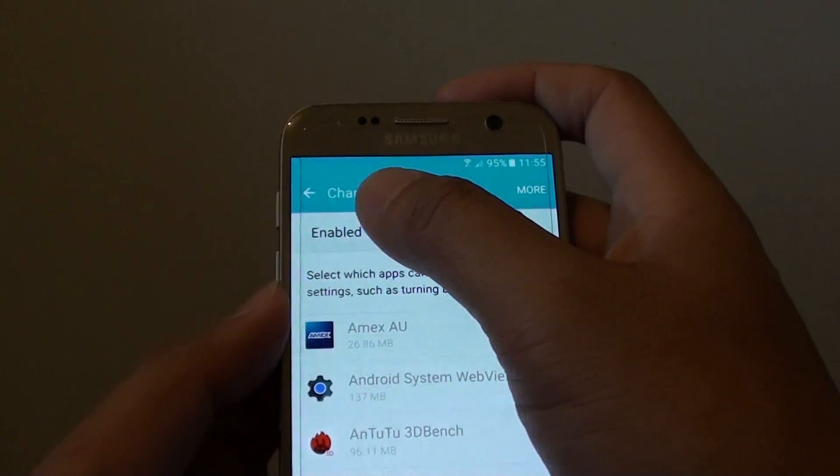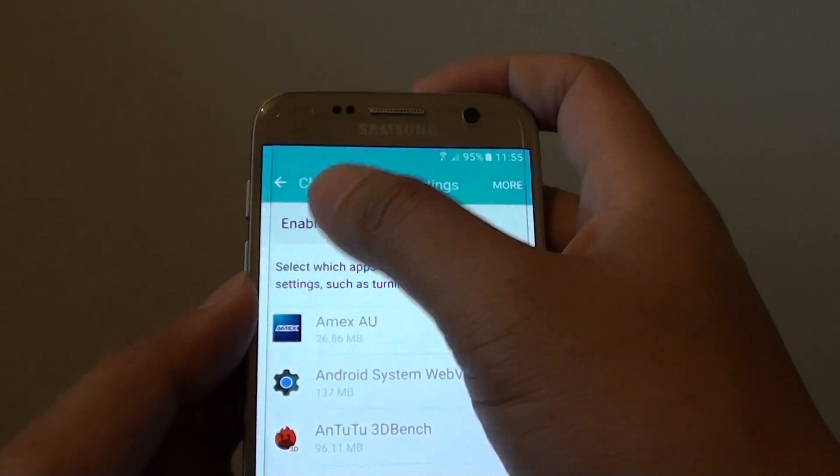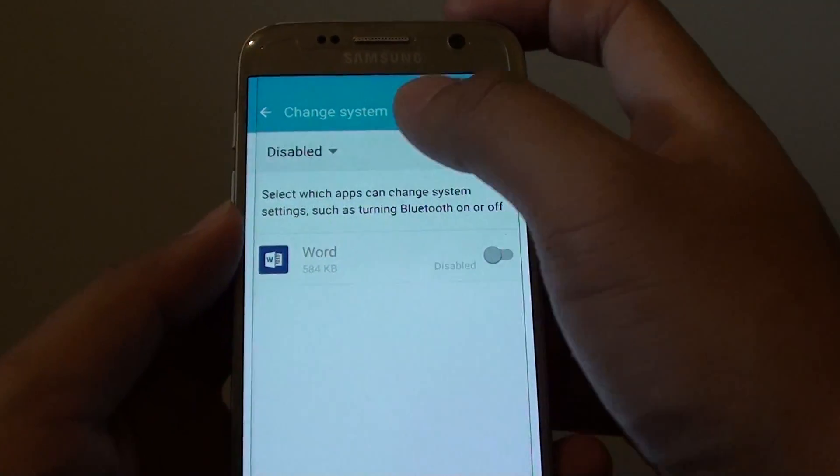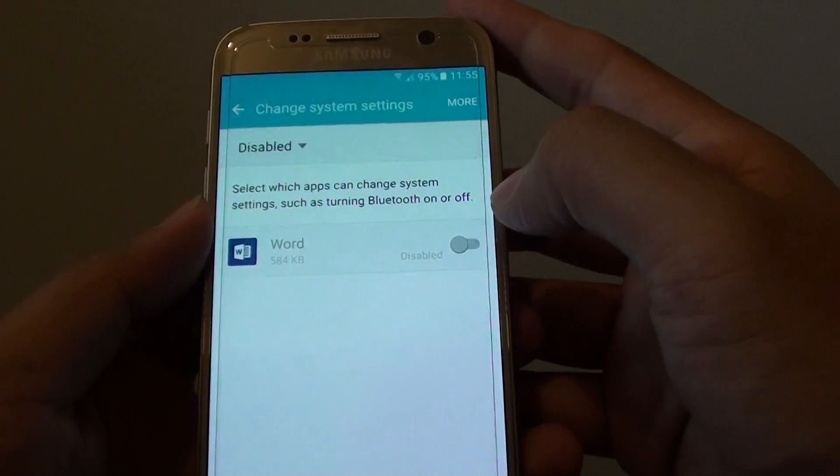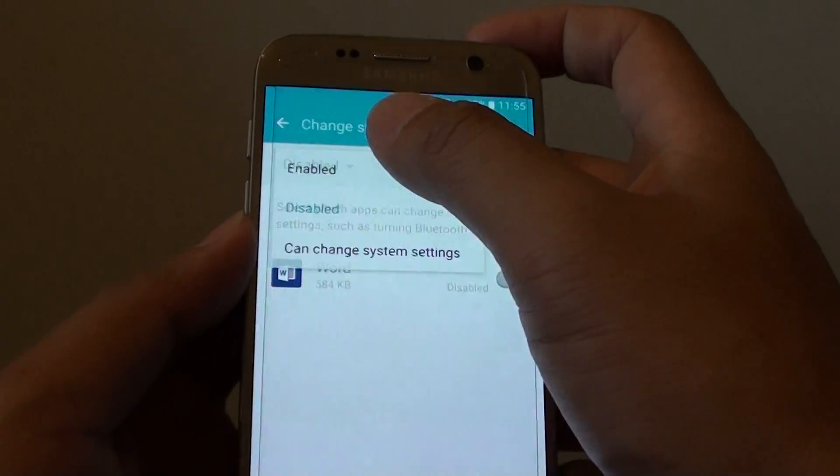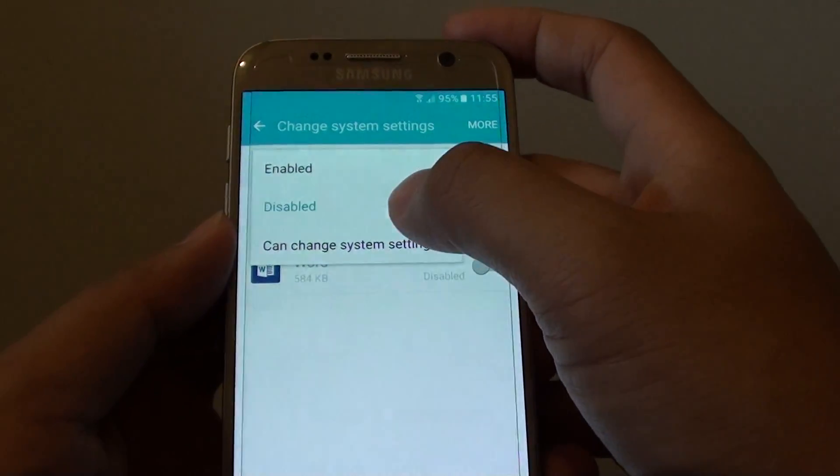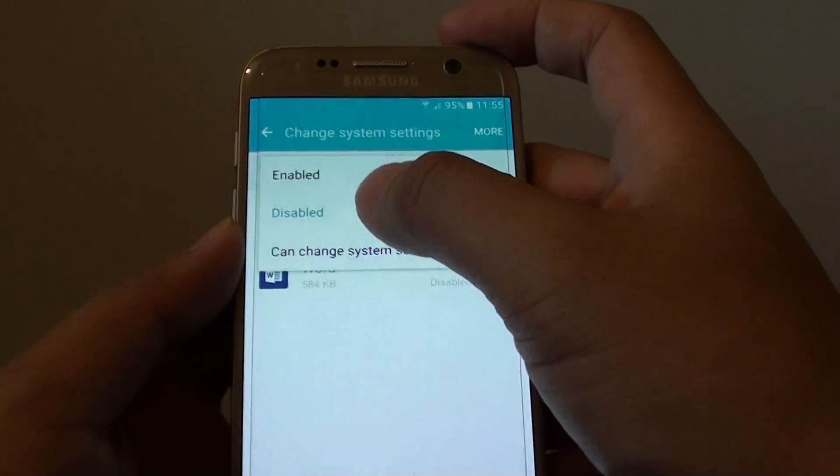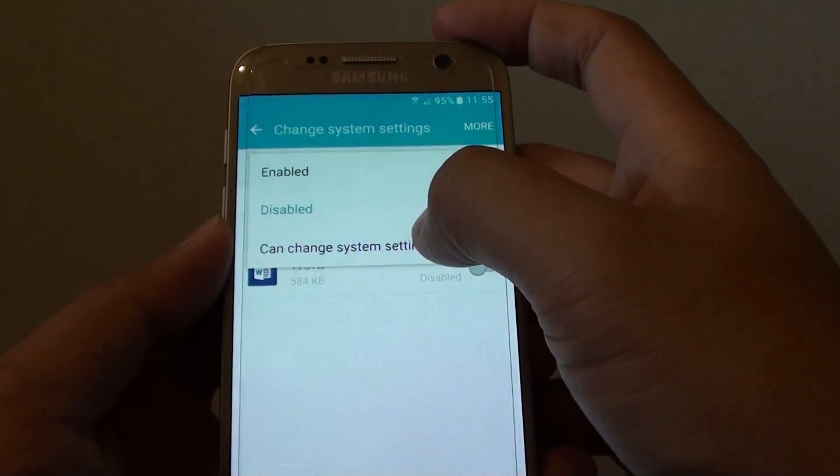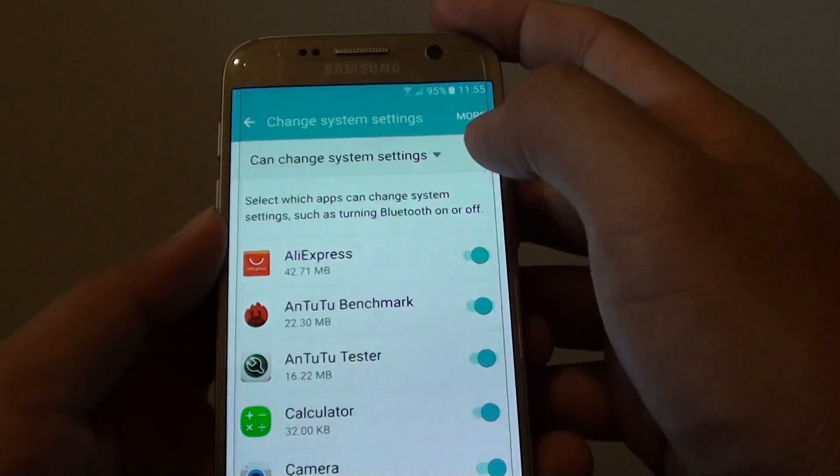That is a drop down list, you can choose between enable and disable, so you can also see the status by tapping on can change system settings.